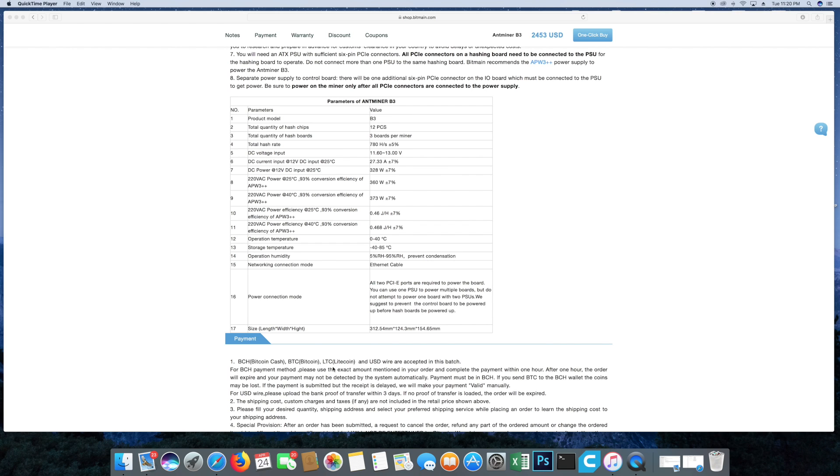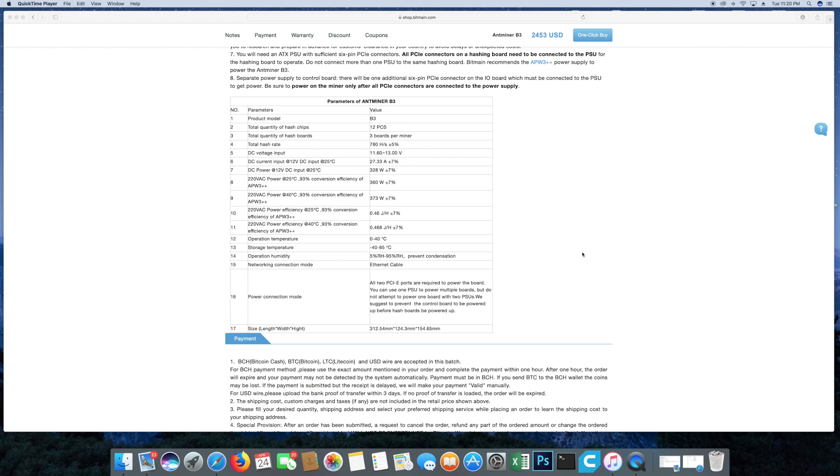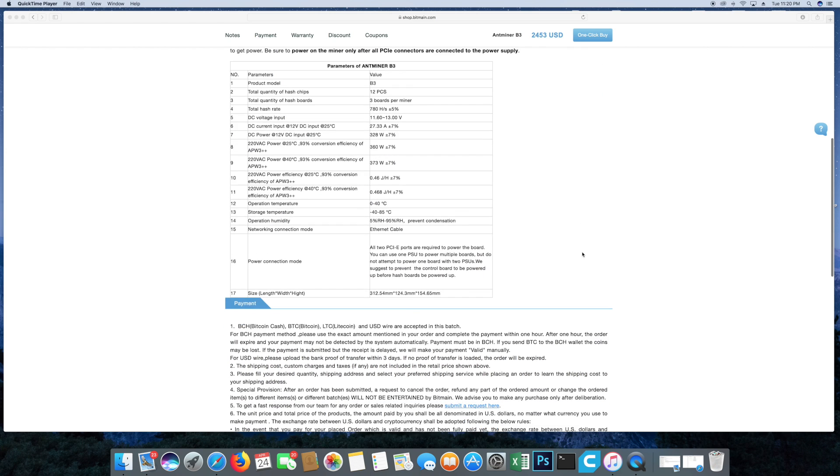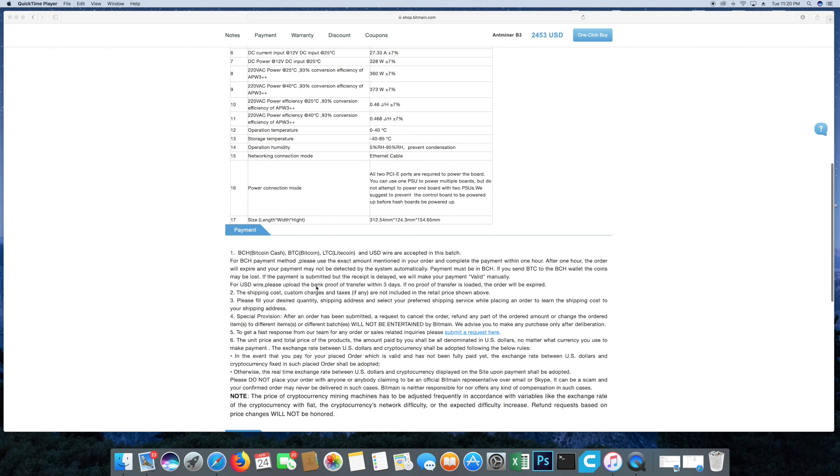They are accepting Bitcoin Cash, Bitcoin, Litecoin, and US dollar. I purchased one via US dollar wire transfer. You can only purchase one unit, that's the allowed maximum unit purchase at this moment.